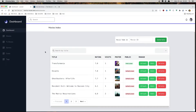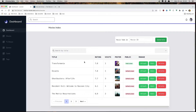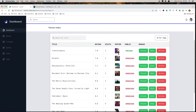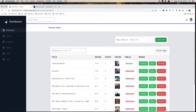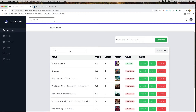Now for movies — the same thing. We pass the movie ID from moviedb.org here and generate the movie, which is then displayed in the table. We have the title, rating, visits, poster, and a public field. We have edit and delete, search, and per page control. You can also search for any string here.